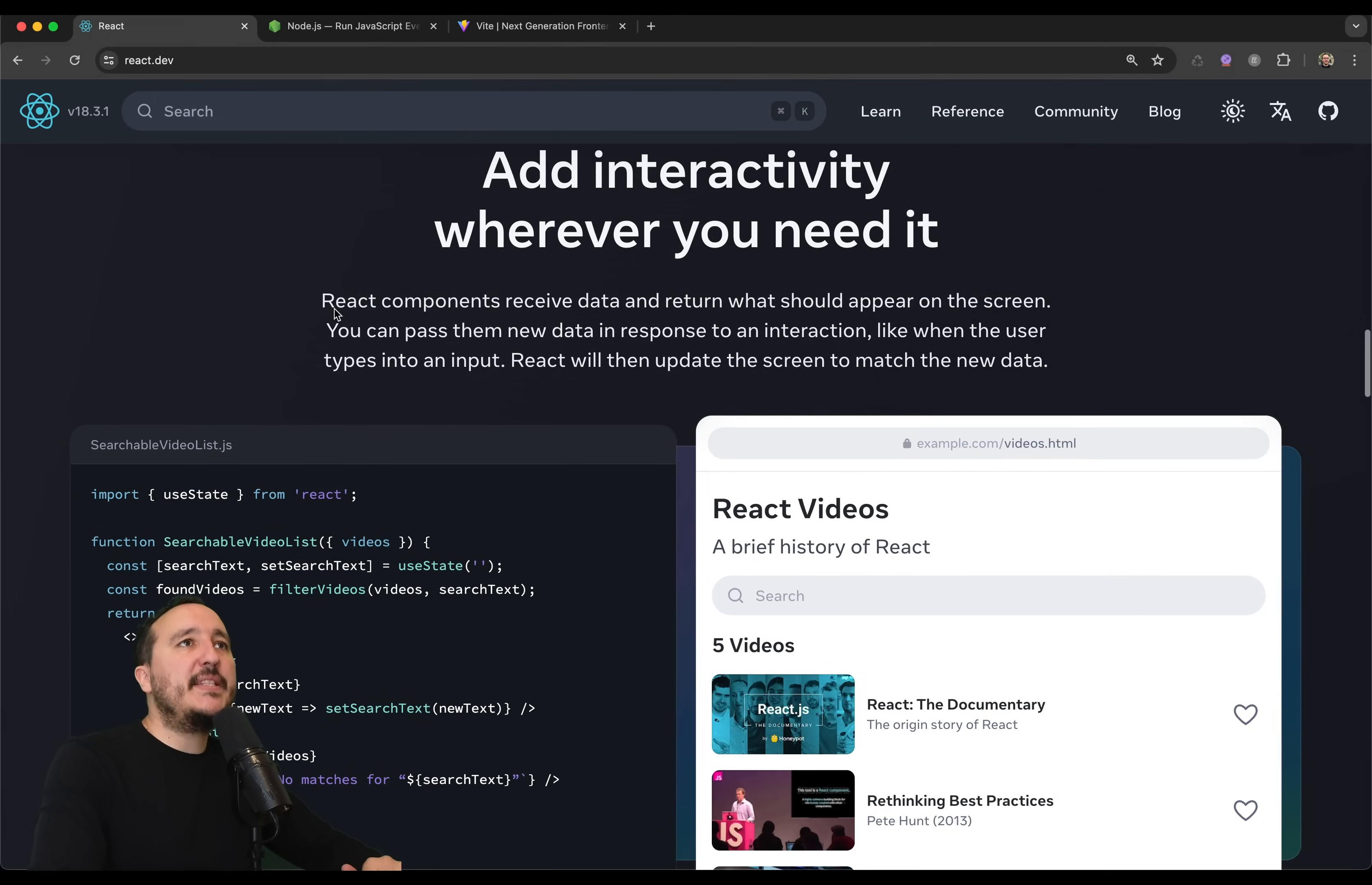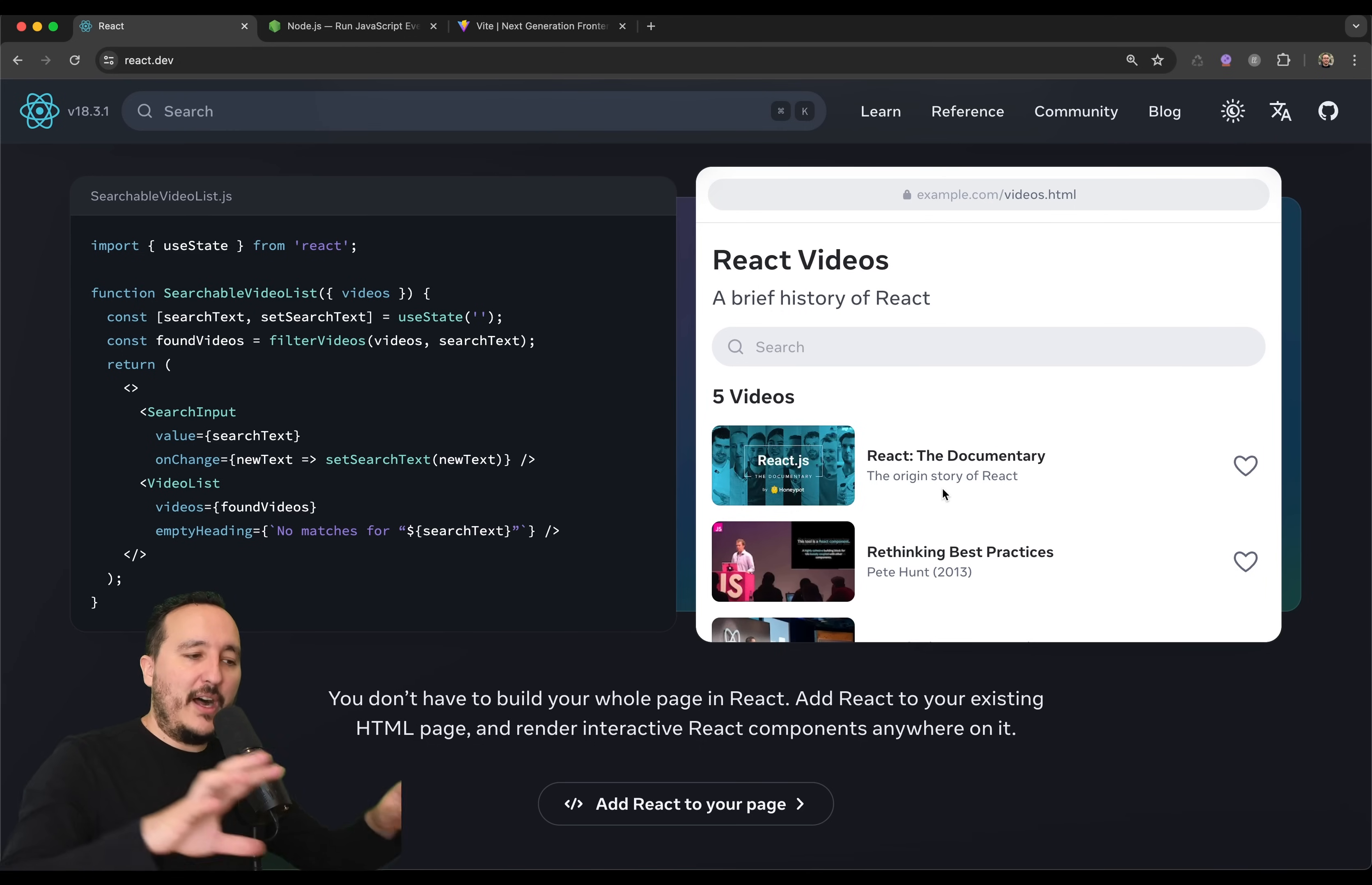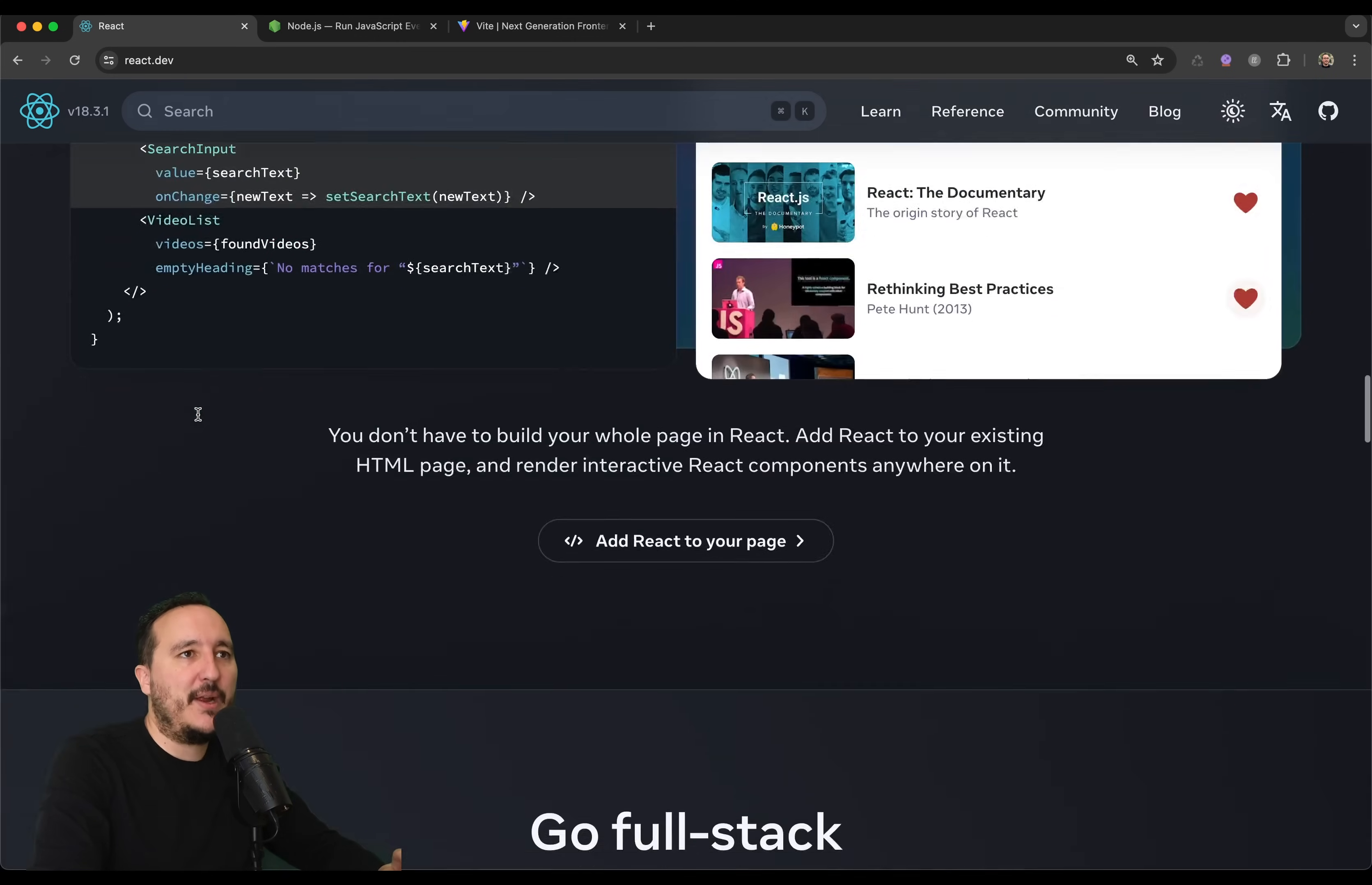After that, we can see that we have a lot of interactivity. So, of course, the name React is obvious. We have this framework for our application to be reactive to the user. So, when it clicks to something, something is happening. Like here, you can see the hearts and stuff.